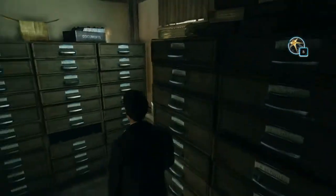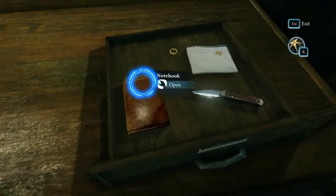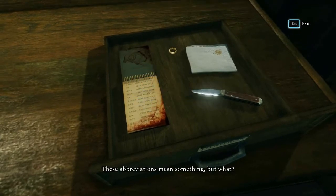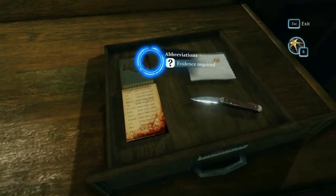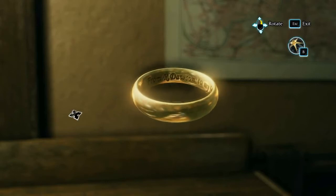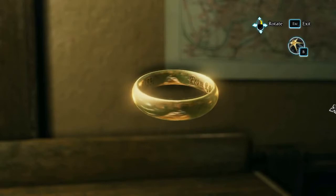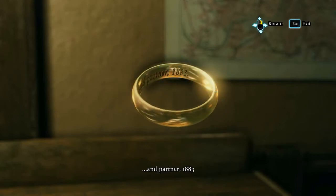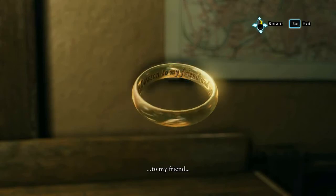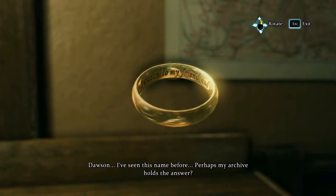Evidence room - can I go there? Nelligan's belongings are here. So you have the notebook from Peter Carey's cabin floor. These abbreviations mean something. From R. Dawson to my friend and partner - 1883.